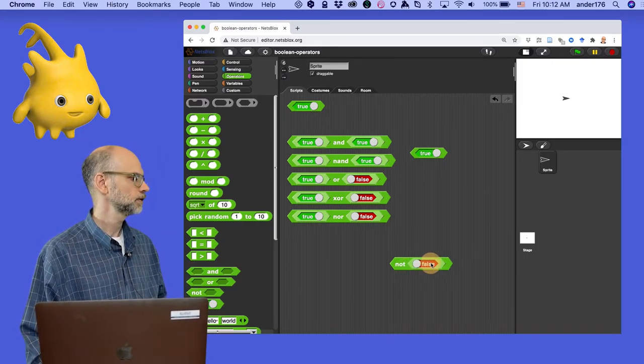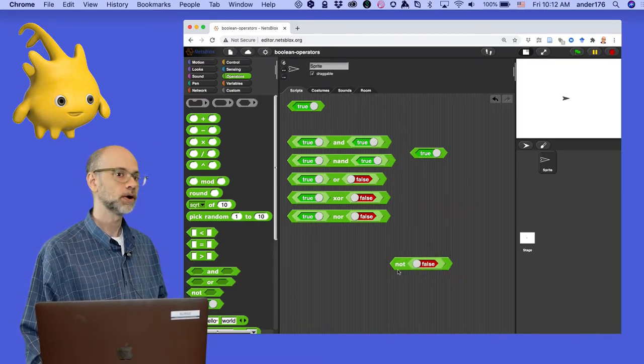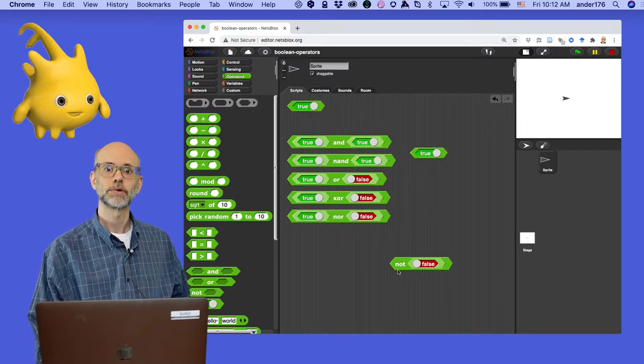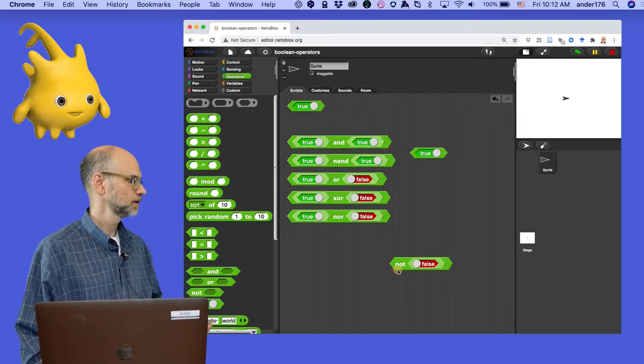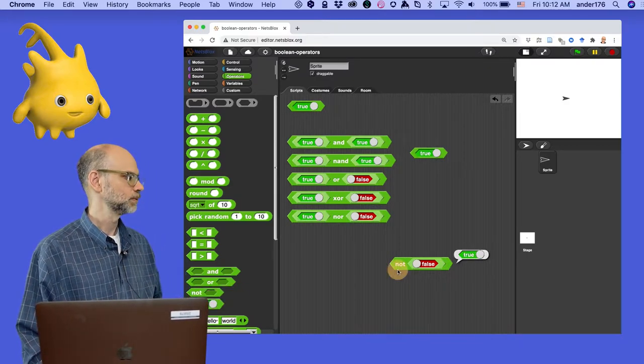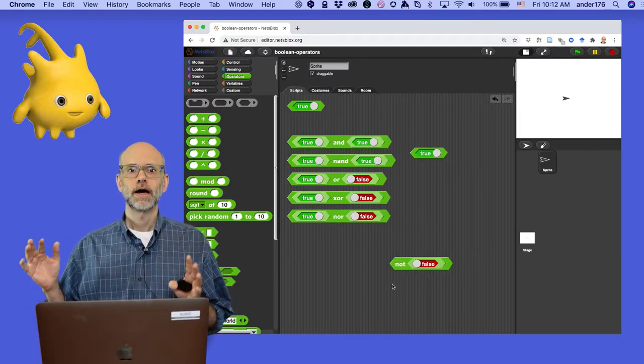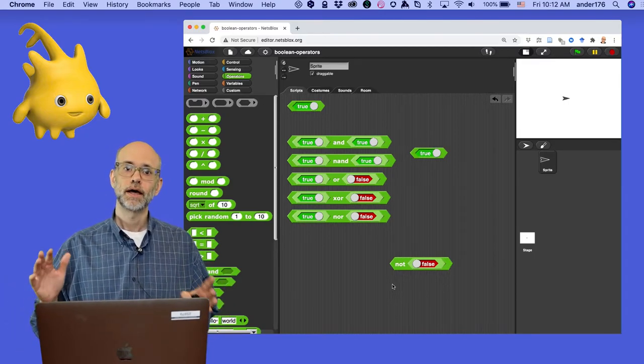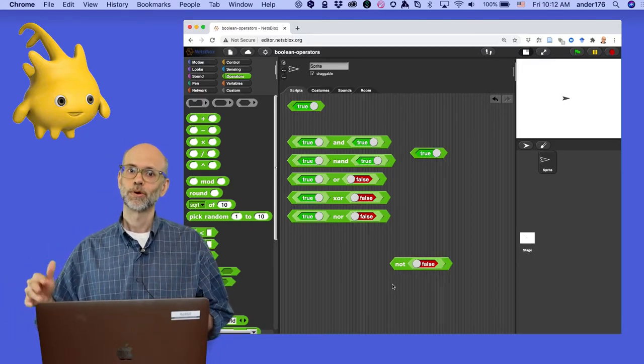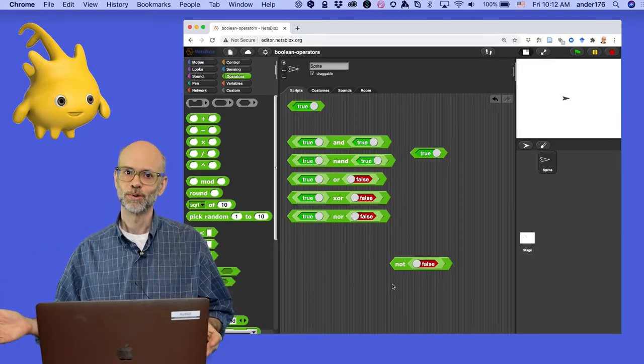False. And of course, if we say not false, then when we click on it, what do you expect? True. So, not true reports false, and not false reports true.